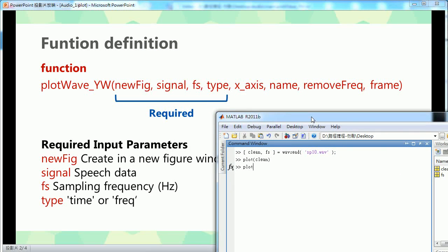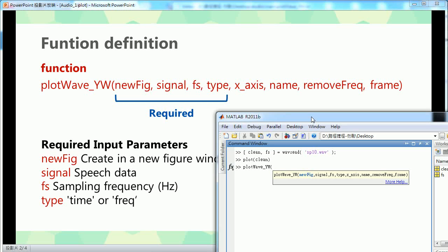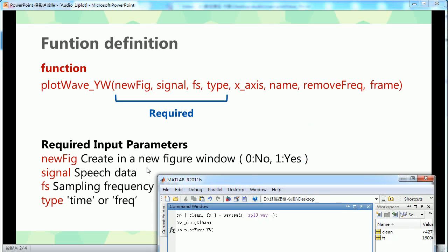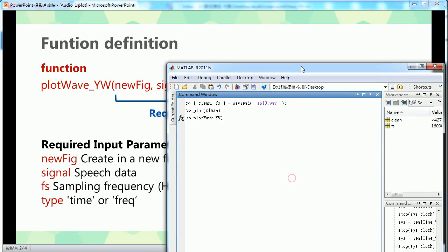First, just type my function name. The first parameter is if you want to create a new figure, just use one for yes. So now it's one, and the second one is the wave data.